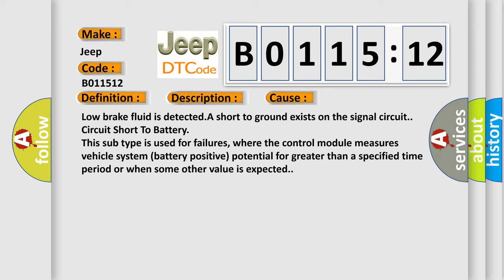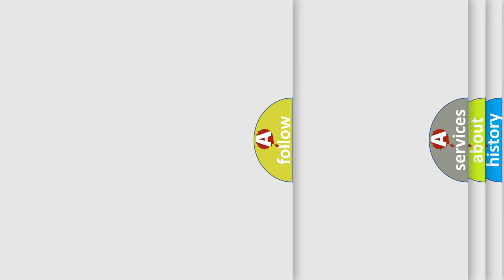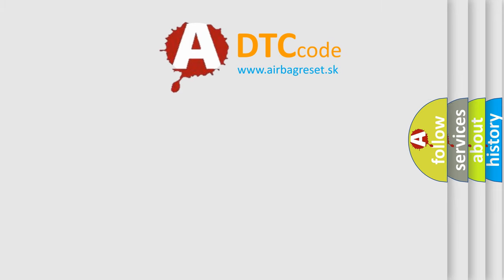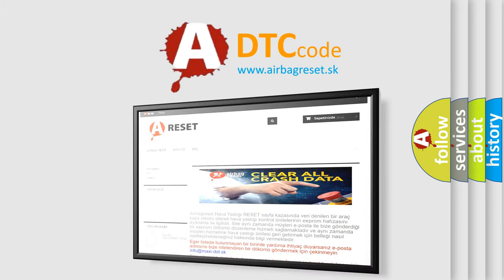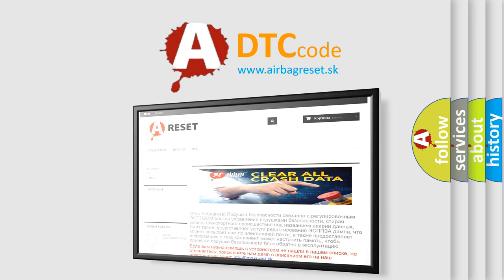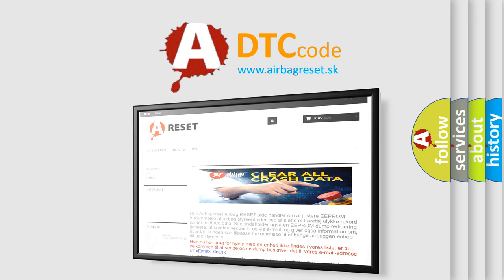The airbag reset website aims to provide information in 52 languages. Thank you for your attention and stay tuned for the next video.